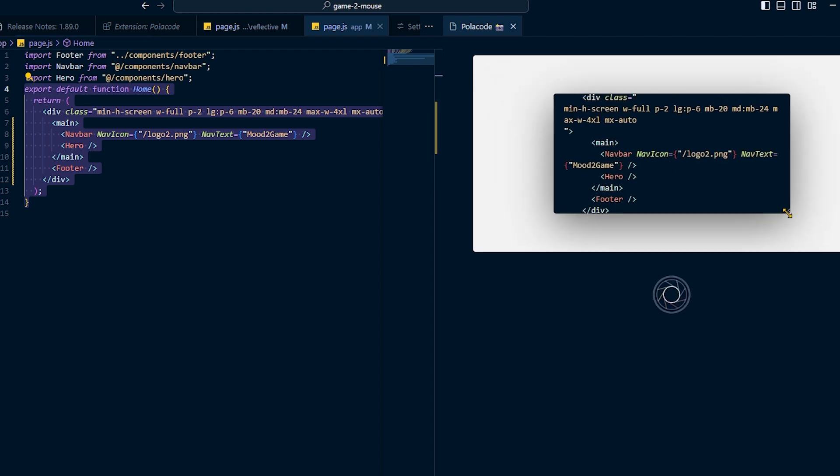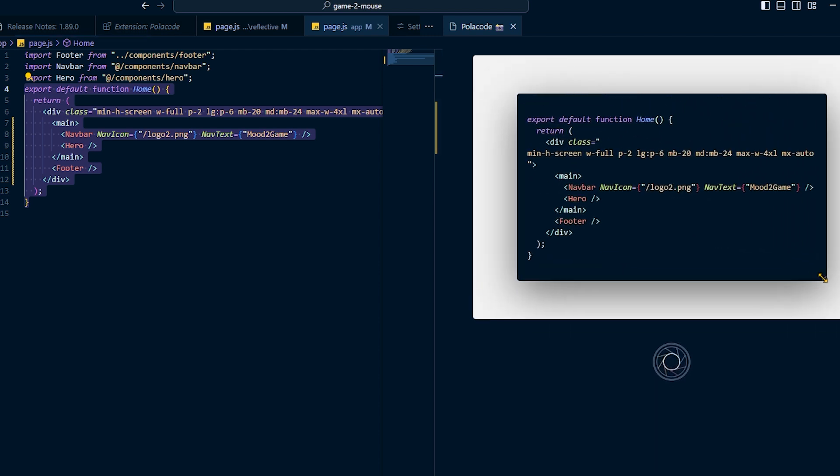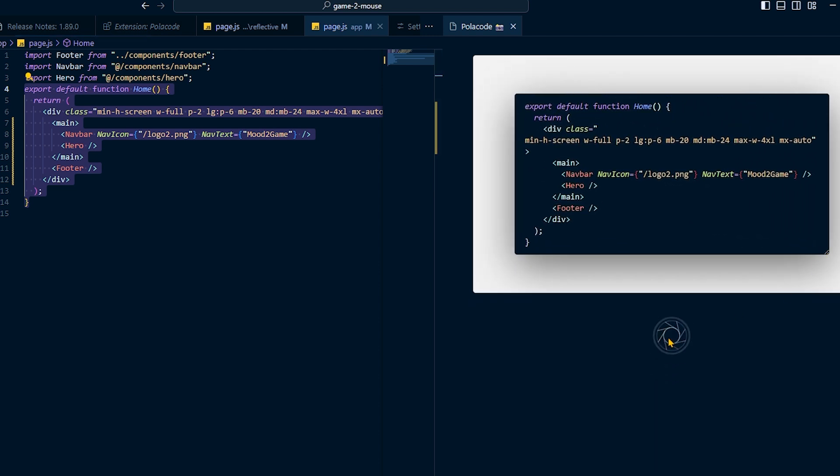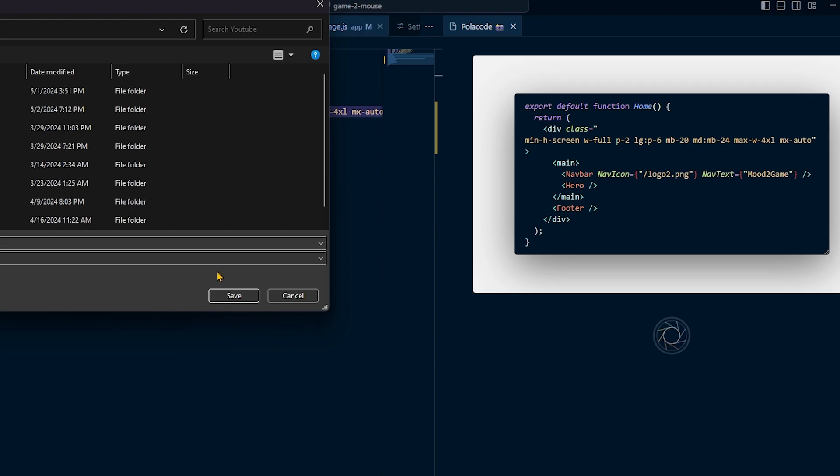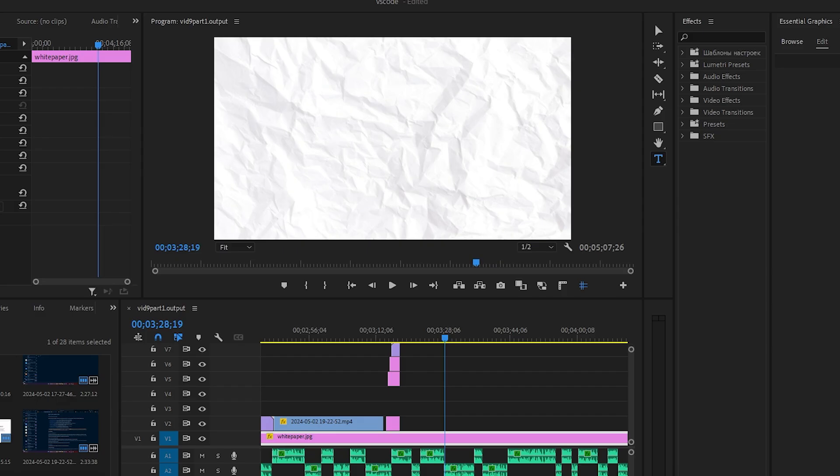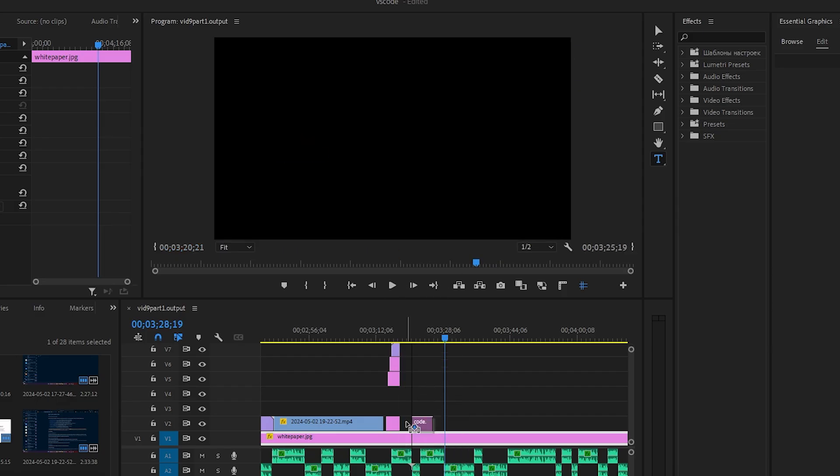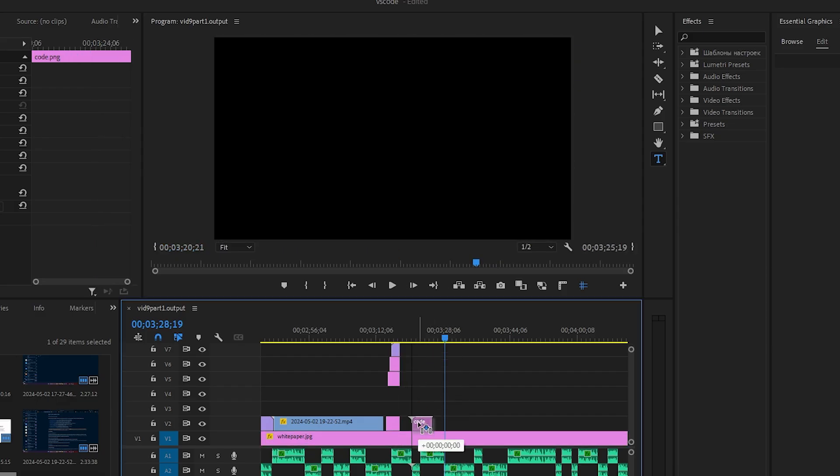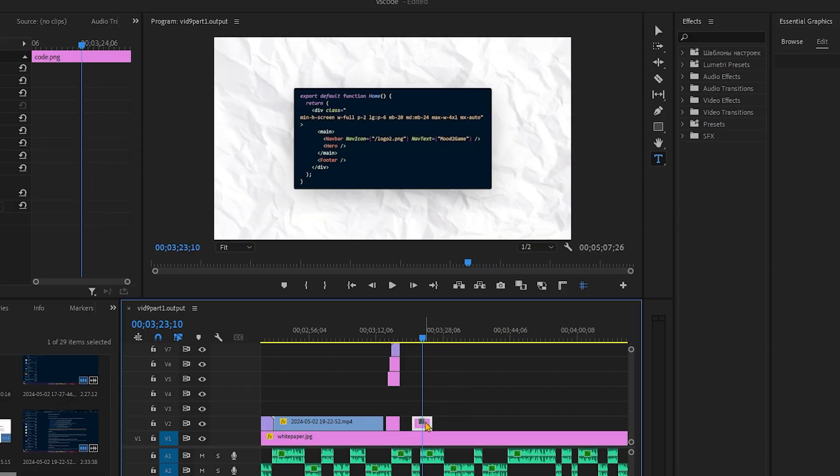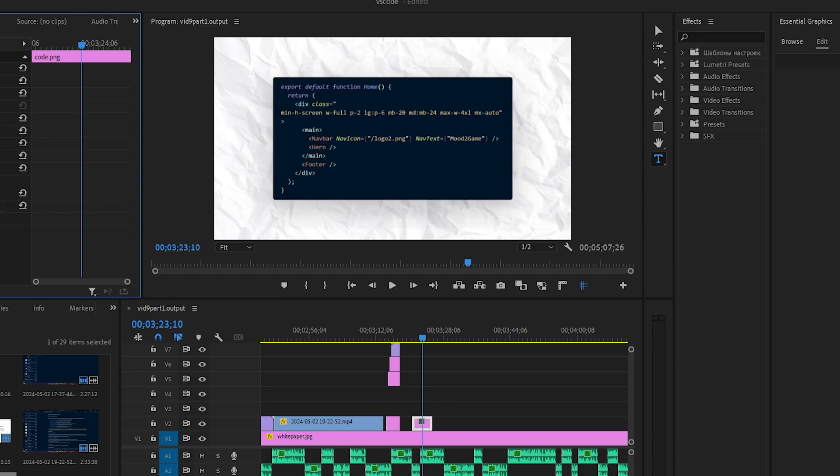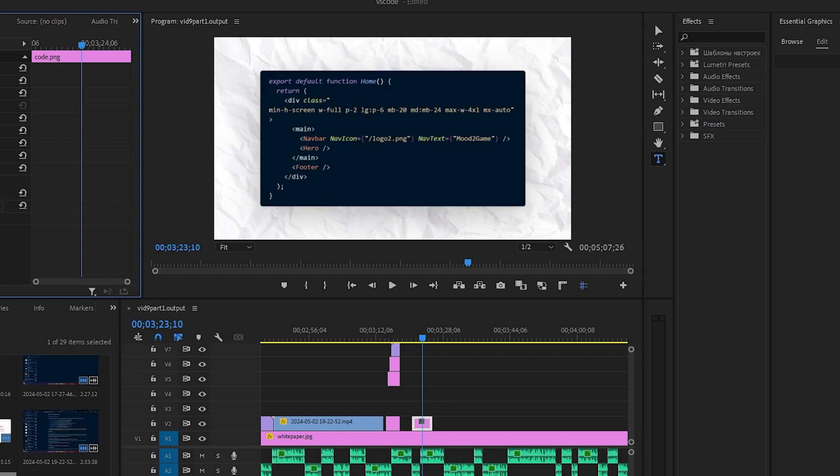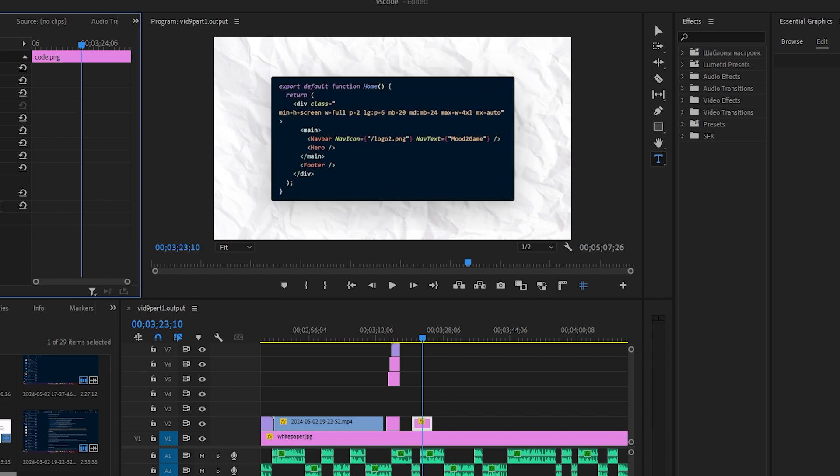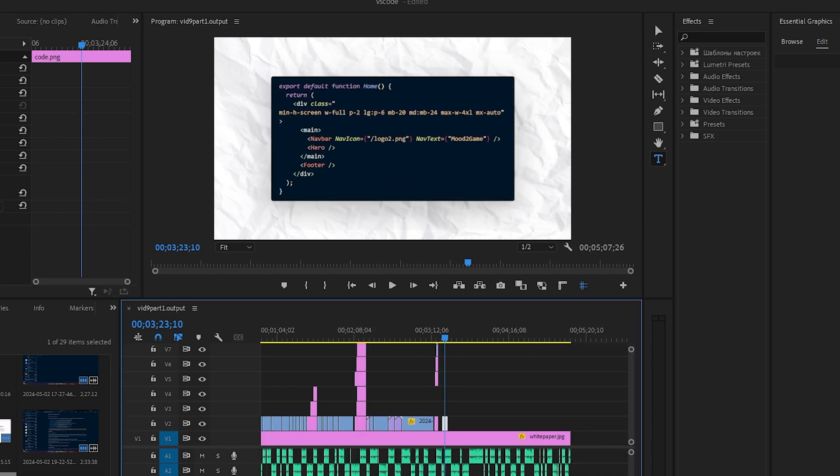Whenever you take a PNG or JPEG with PolarCode, it keeps your themes and fonts, which often catches the attention of people when they view your posts, driving both engagement and retention. If you're someone that shares your code a lot, whether to ask for help or to provide guidance, this extension is a must.